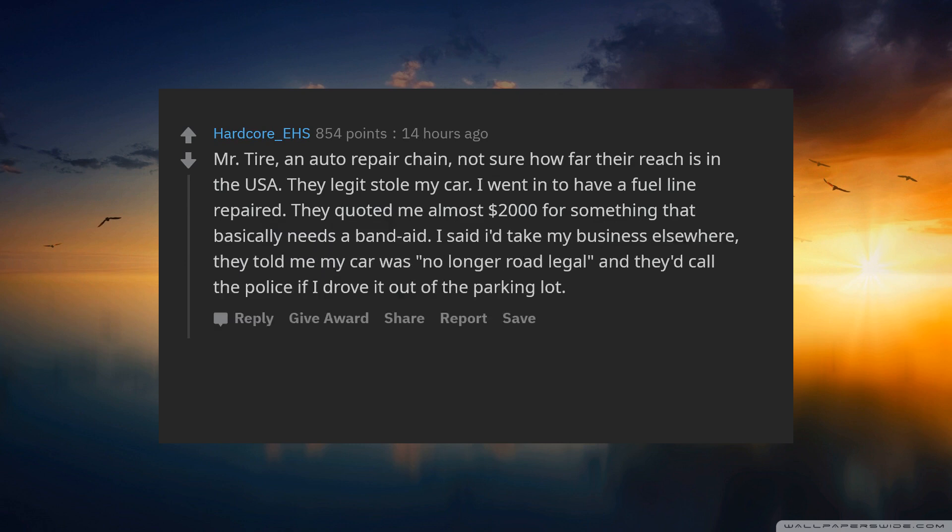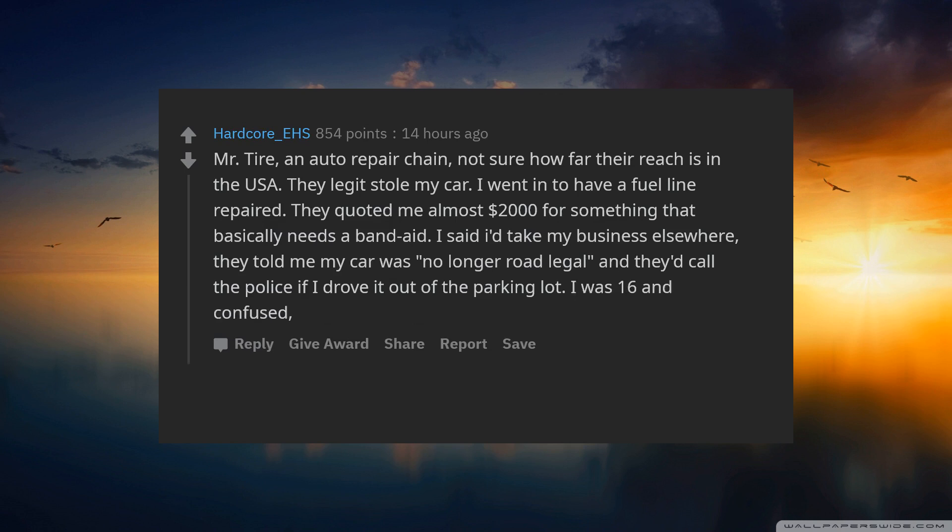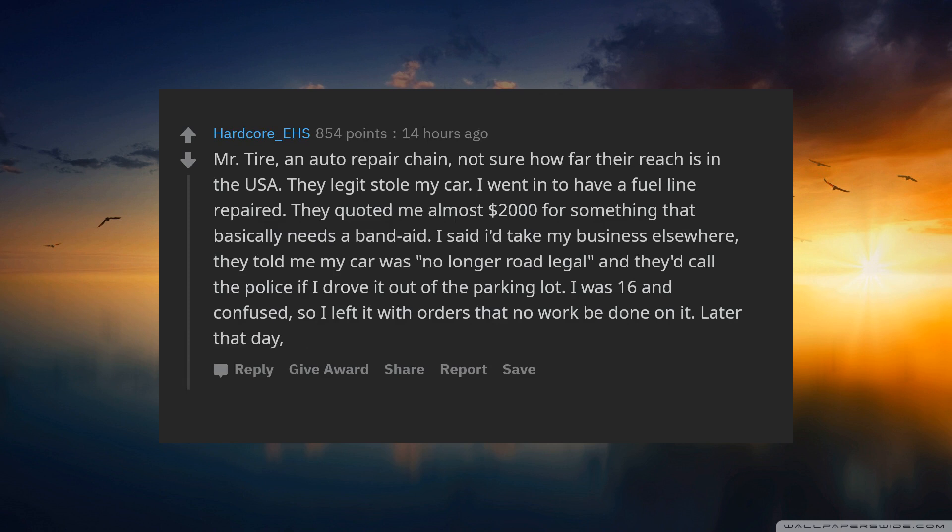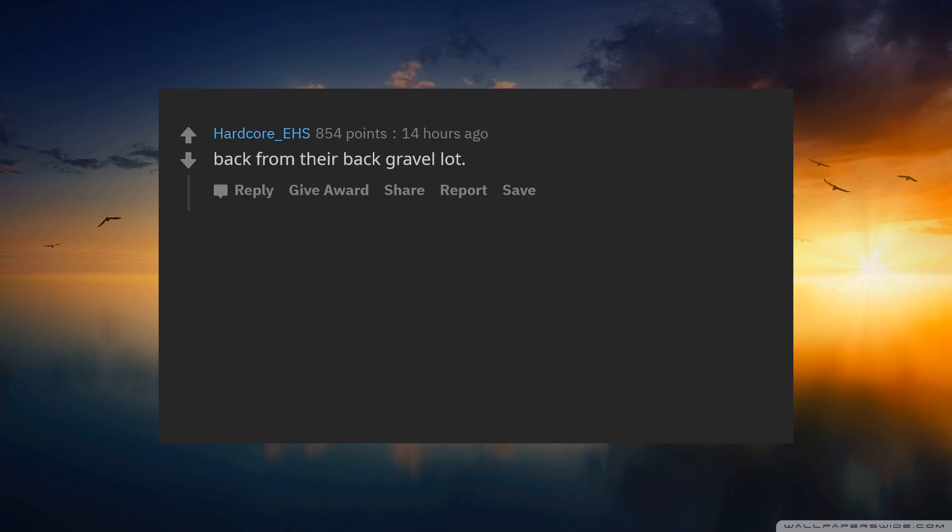They told me my car was no longer road legal and they'd call the police if I drove it out of the parking lot. I was 16 and confused, so I left it with orders that no work be done on it. Later that day, me and my dad went and stole it back from their back gravel lot.